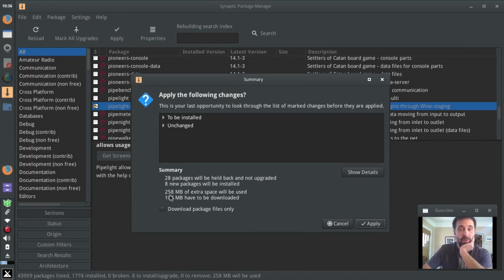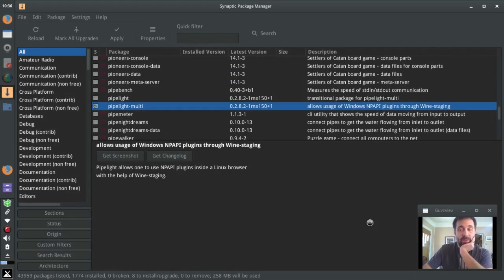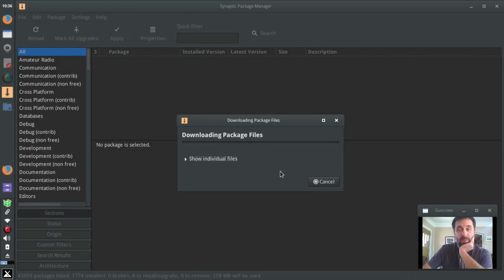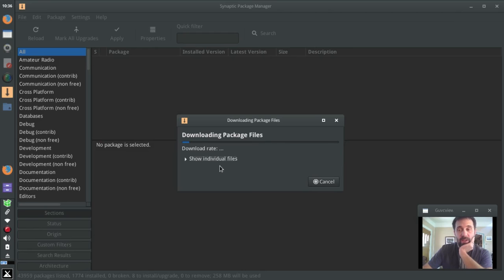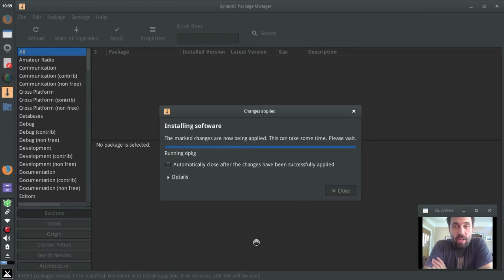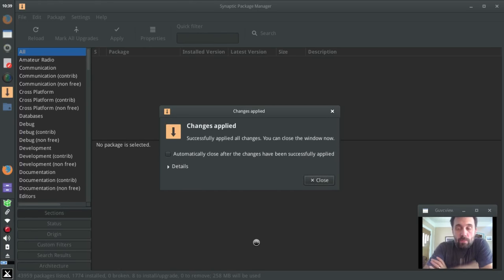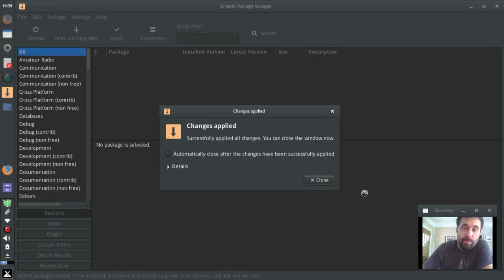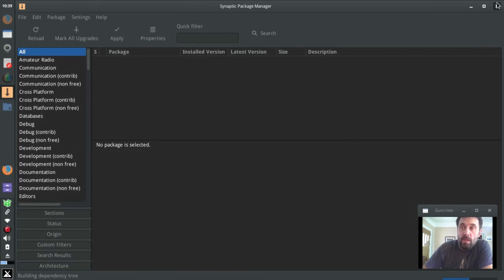Okay, yeah, 258 megs of space, 108 to be downloaded. Okay fine, so it's not quite as bad as I thought. Let's go download all that stuff and get it installed.